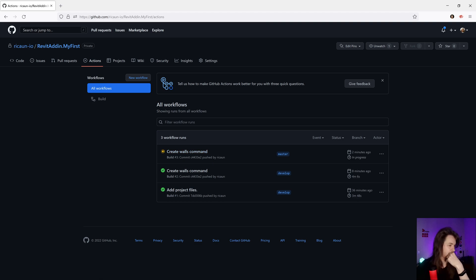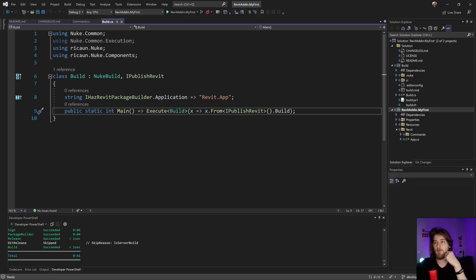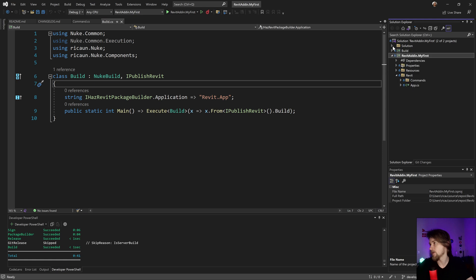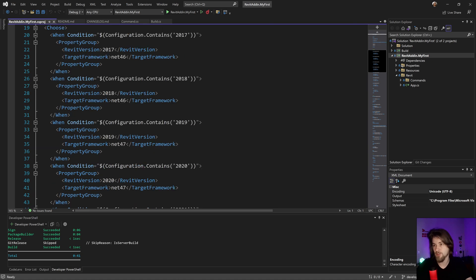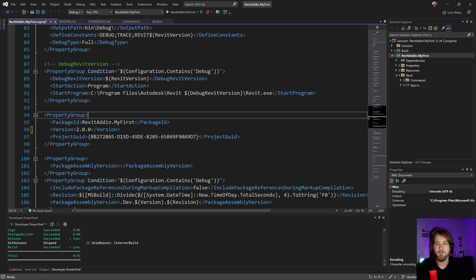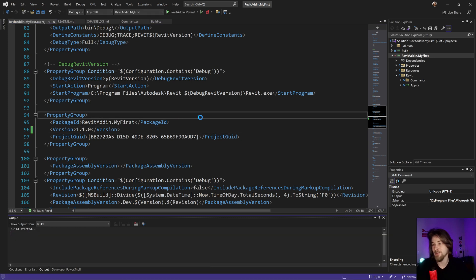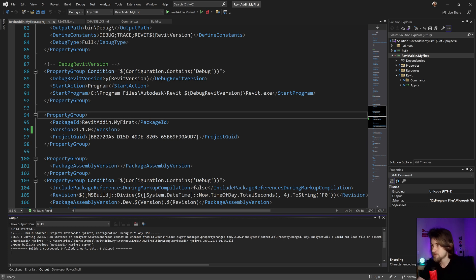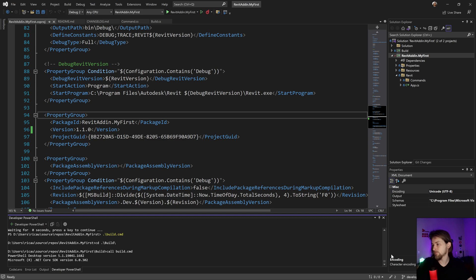It's still running. While we wait, I can update the version. I'll go to the main .addin configuration folder for my project and change the version — let's put 1.1. Let's build again and it's going to build the new version.